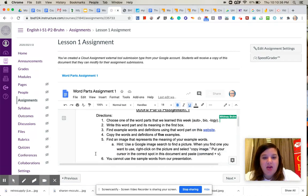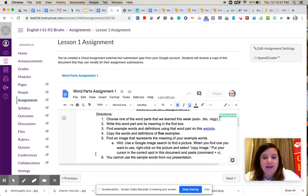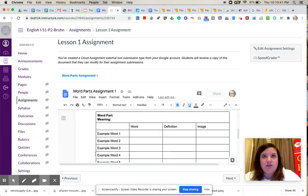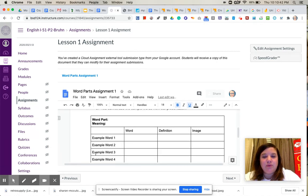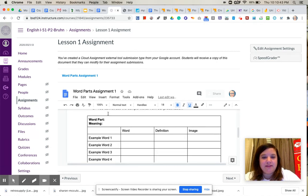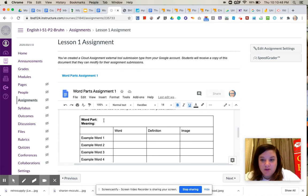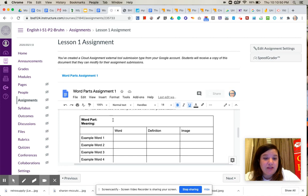And then you will write that word part and its meaning in the first box here. So you will write, let's say you pick auto, and then you would write self as the meaning, or whichever one you pick. So take your word part, and then write your meaning down.